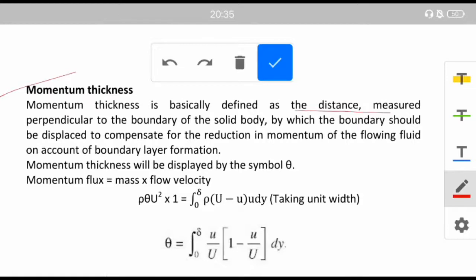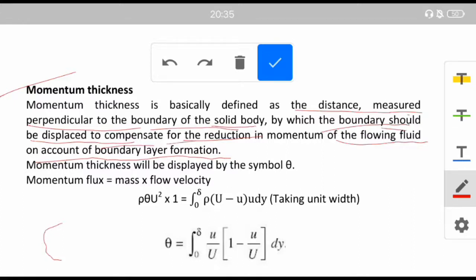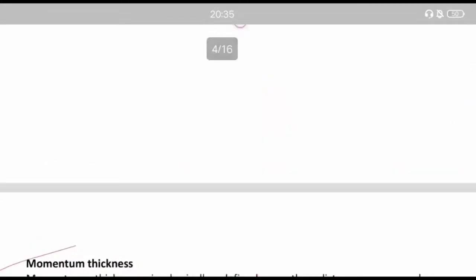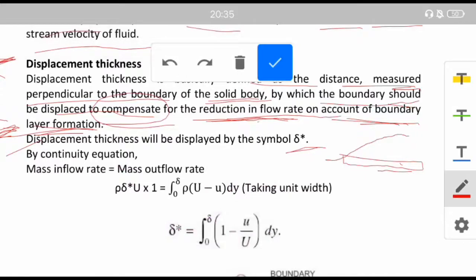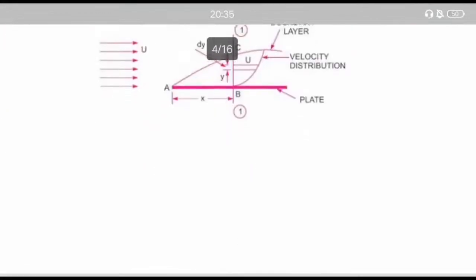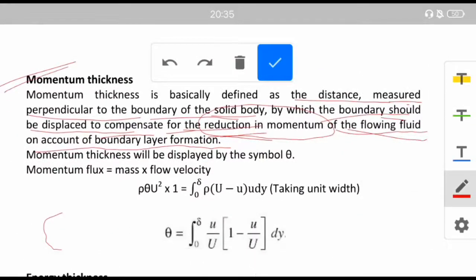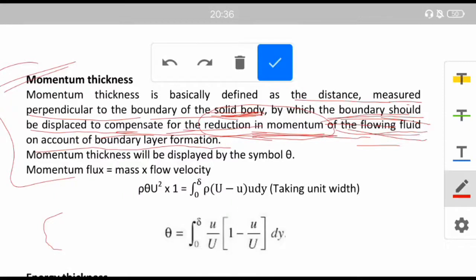Momentum thickness is defined as the distance measured perpendicular to the boundary of the solid body by which the boundary should be displaced to compensate for the reduction in momentum of the flowing fluid on account of boundary layer formation. Just as displacement thickness compensates for reduction in flow rate, momentum thickness compensates for the reduction in momentum due to the presence of the solid body. It is denoted by the symbol θ.